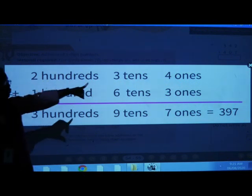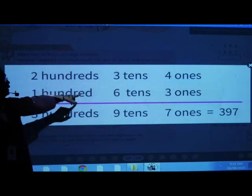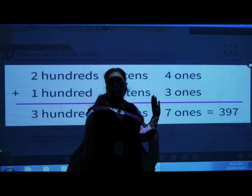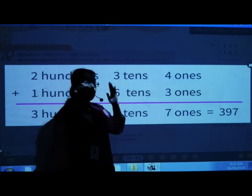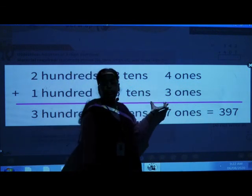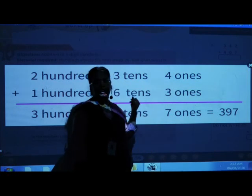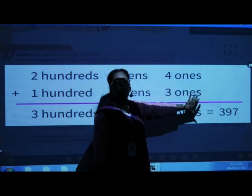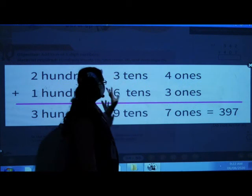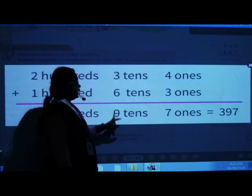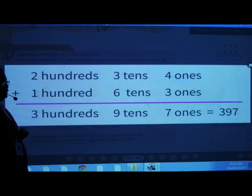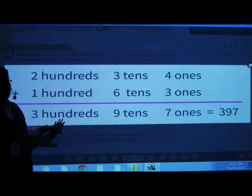First you are going to solve the ones column, then tens, then hundreds. You have been studying addition sums right from the first standard — one digit addition, then two digit addition. Now we are going to see three digit addition. First you will add the ones column: four ones plus three ones is seven ones. Then three tens plus six tens is nine tens. Then two hundreds plus one hundred is three hundreds. In this way you can do addition sums.